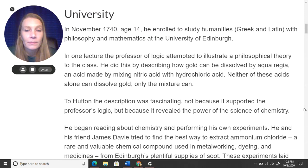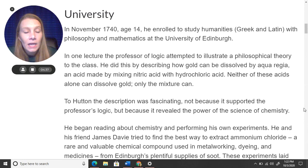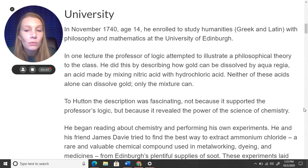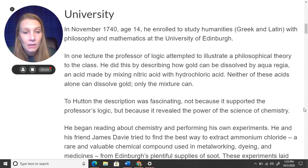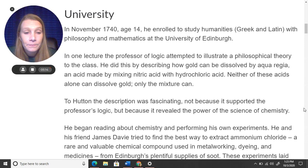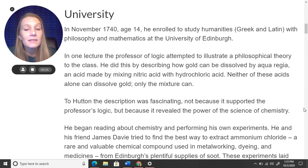In November 1740, at the age of 14, he enrolled to study humanities — meaning Greek and Latin — with philosophy and mathematics at the University of Edinburgh. In one lecture, the professor of logic attempted to illustrate a philosophical theory by describing how gold can be dissolved by aqua regia, an acid made by mixing nitric acid with hydrochloric acid. Neither of these acids alone can dissolve gold — only the mixture of the two can. Watching his professor explain this was inspiring and making him very curious.